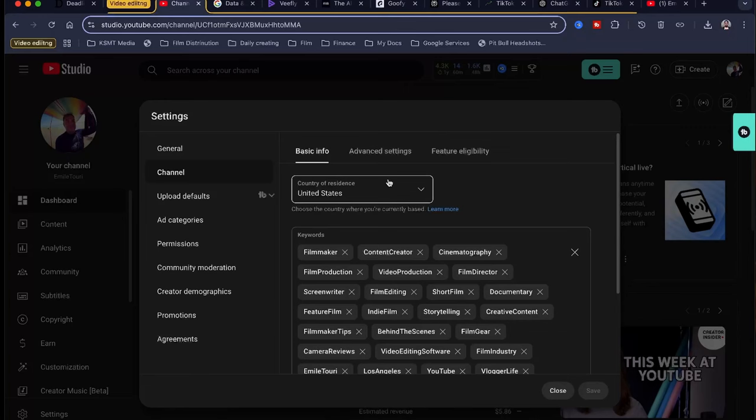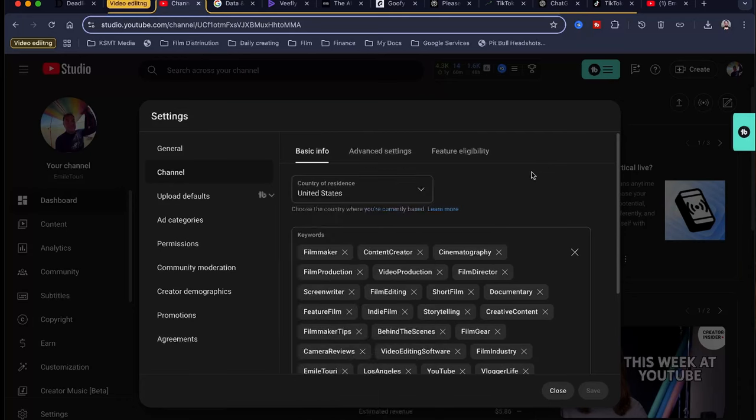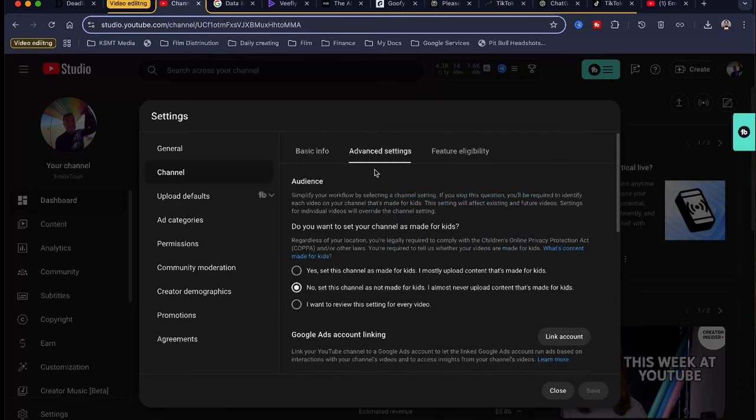You're only going to change these once. Once you change this, that's it. You never touch this ever again. What's your country of residence? I live in the U.S. If you live in France, Tunisia, Ukraine, UAE, United Kingdom, pick your country.